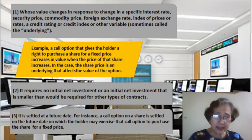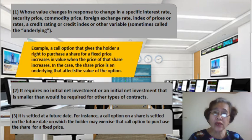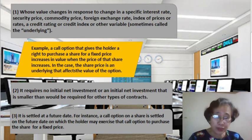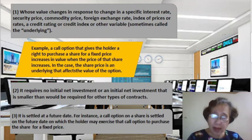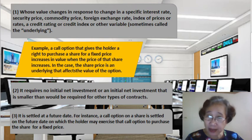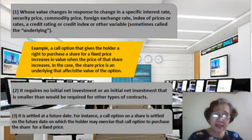The second characteristic is it requires no initial net investment. Or, if ever there is an initial investment, it is smaller than would be required for other types of contracts. For example, a call option on a share can usually be purchased for an amount much smaller than what would be required to purchase the share itself.